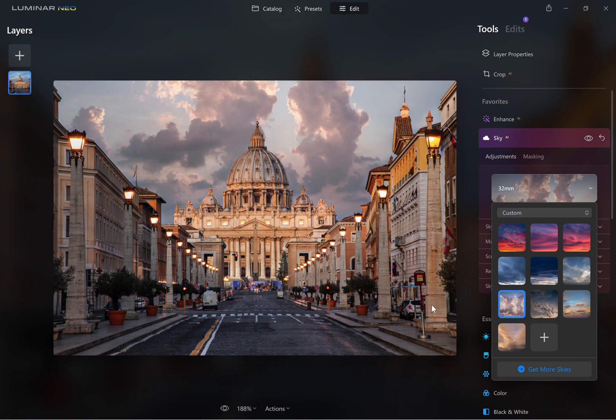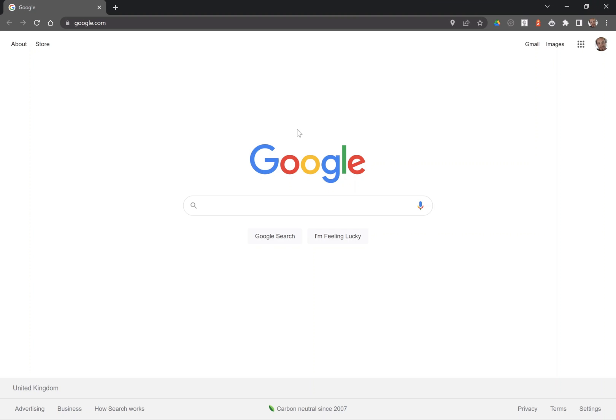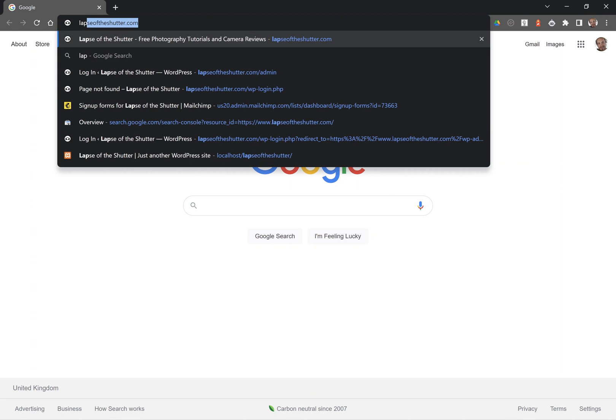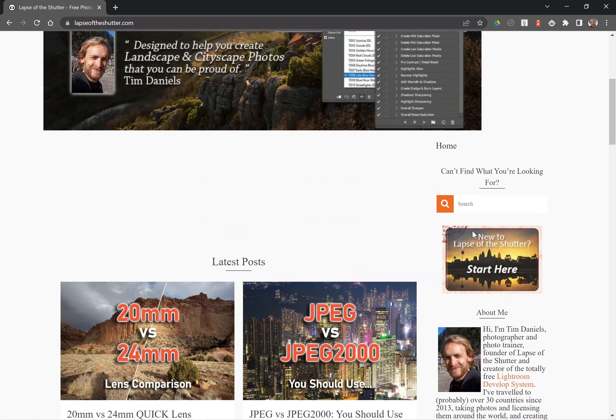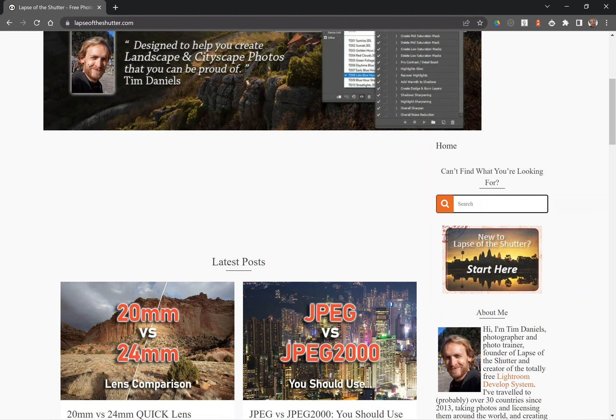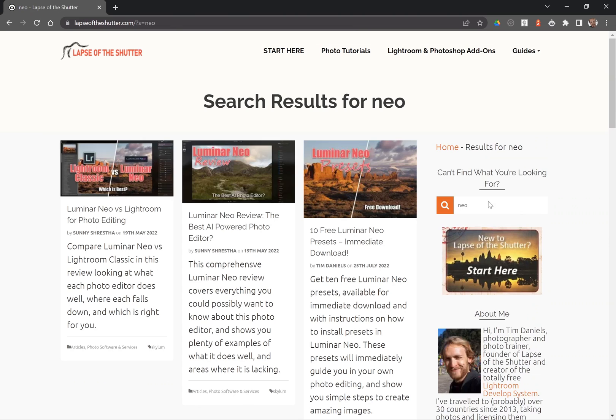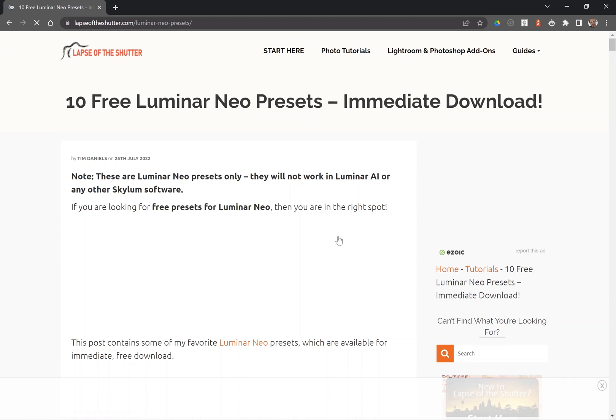To download the free presets and the free sky overlays, go to Lapsoftheshutter.com. Find the search bar, type in Neo and then go to the free Luminar Neo presets download page.